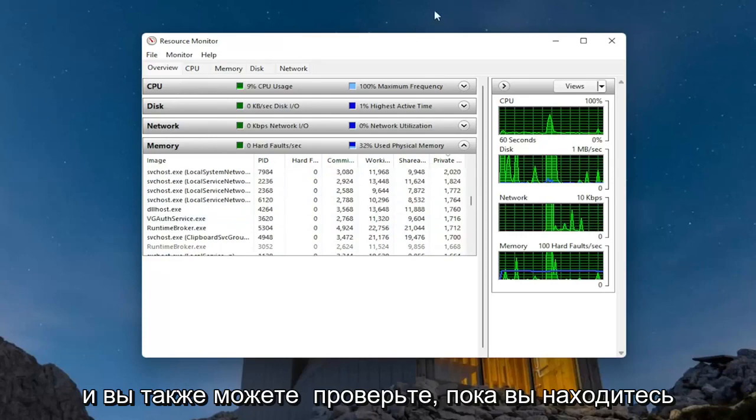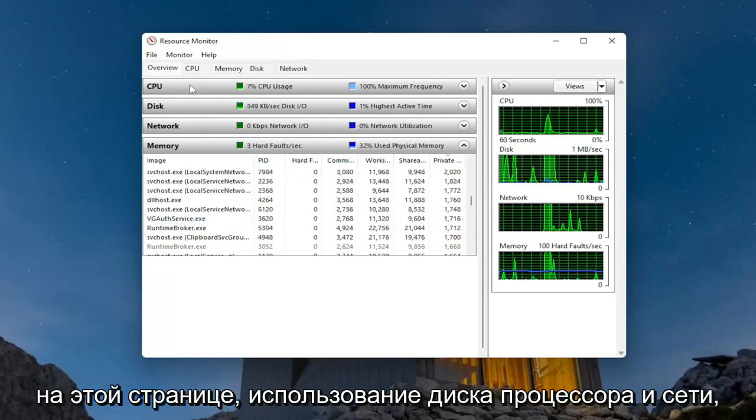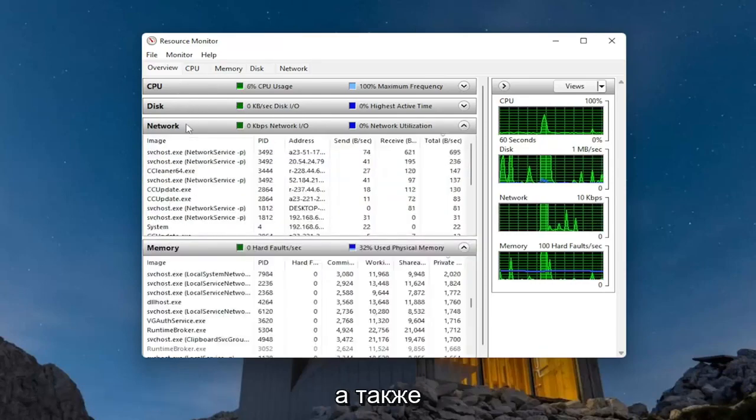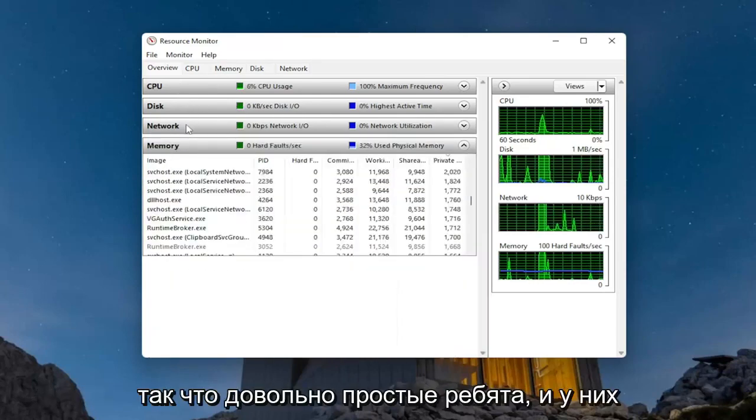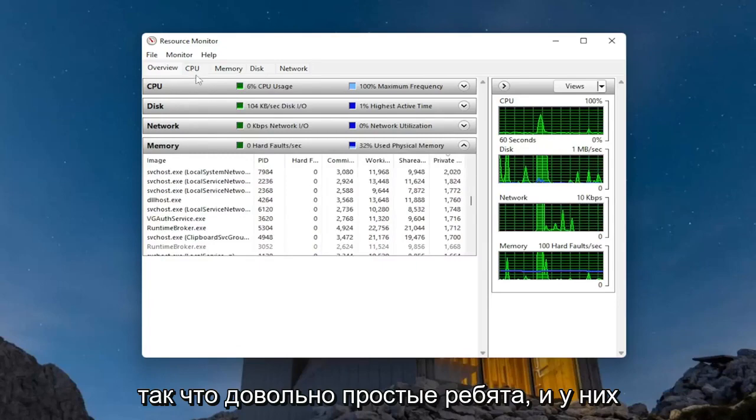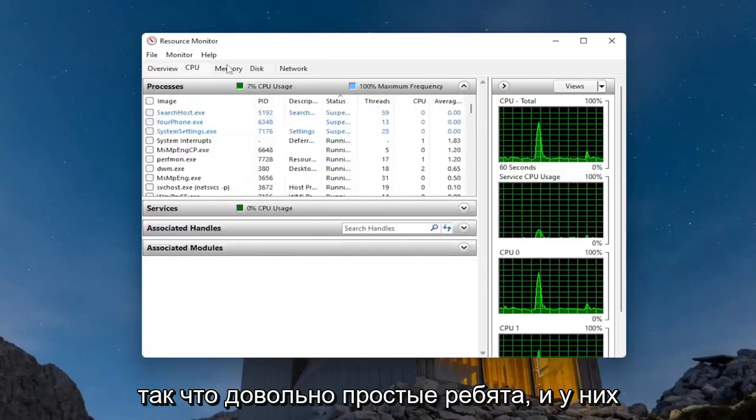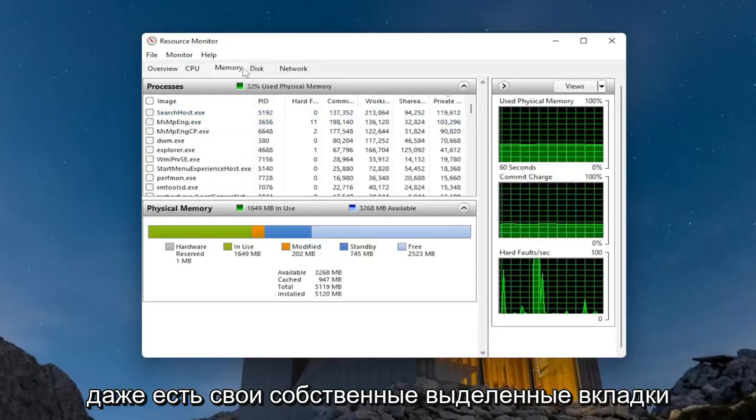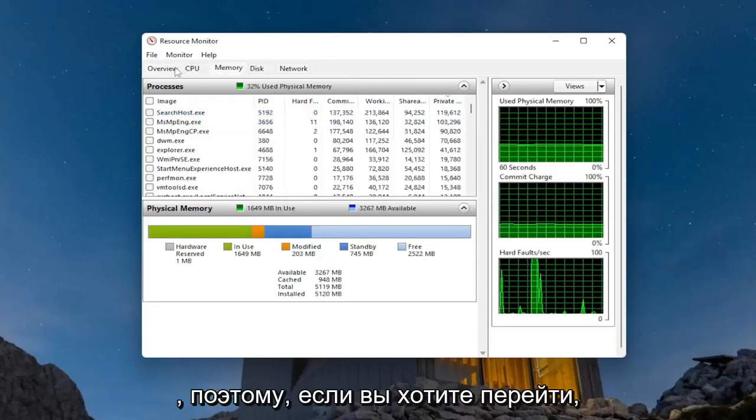You can also check while you're on this page for CPU, disk, and network usage as well. Pretty straightforward, and they even have their own dedicated tabs.